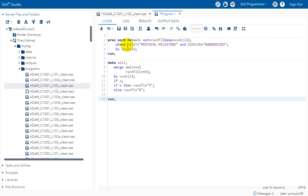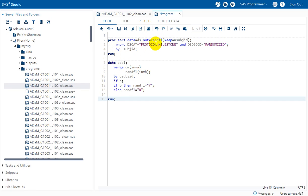We are using PROC SORT with a WHERE statement to filter records meeting the condition — DSCAT equal to 'Protocol Milestone' and DSDECOD equal to 'Randomized' — keeping only the USUBJID in the output dataset called RANDFL. This gives us all records for subjects who are randomized.